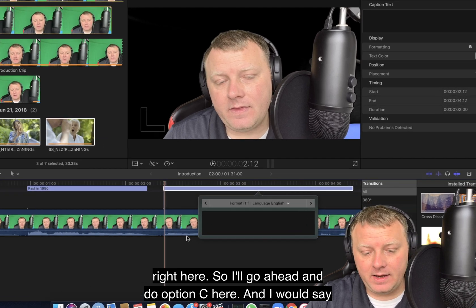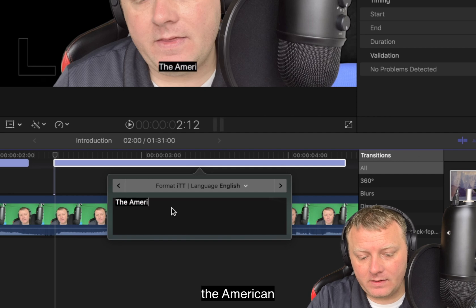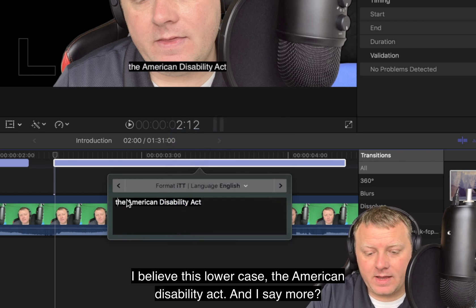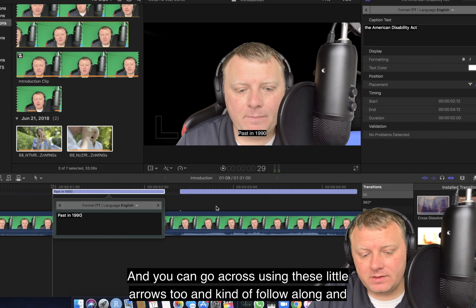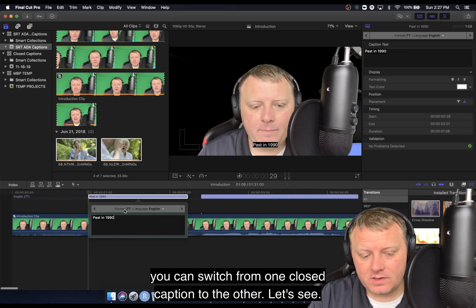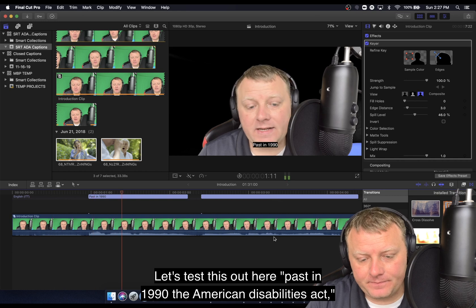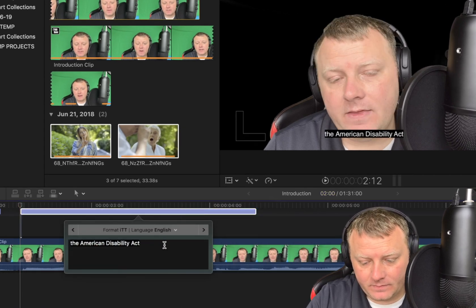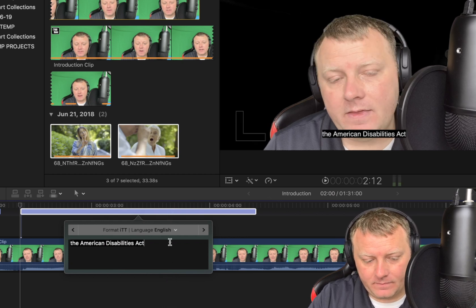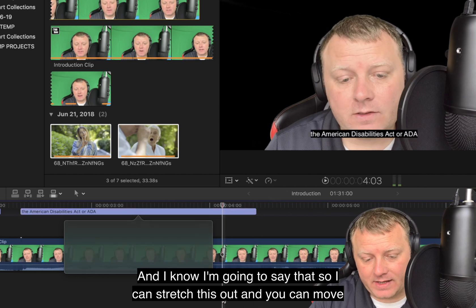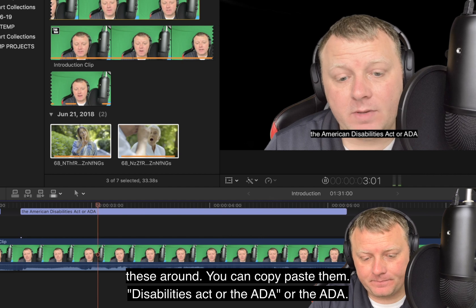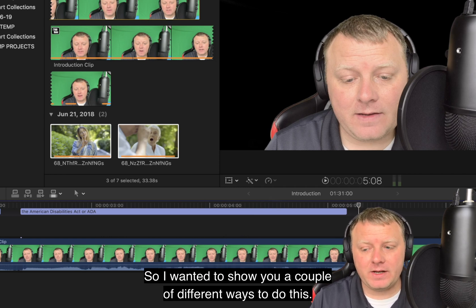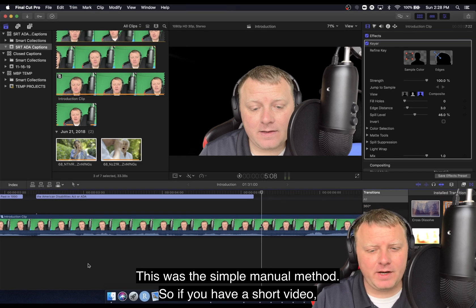So I'm saying 'the American Disabilities Act,' and that starts right here. I'll go ahead and do Option+C here and type 'the American Disability Act.' You can go across using these little arrows and kind of follow along, switching from one closed caption to the other. Now you can see how this can become really time consuming. This could be a little painful if your video is long. This was the simple manual method — if you have a short video, this might be perfectly fine.